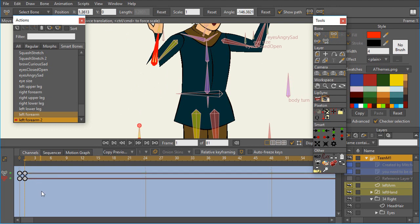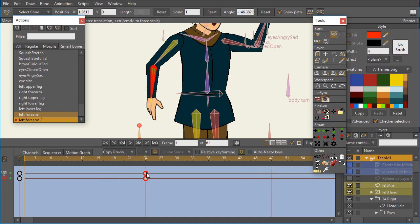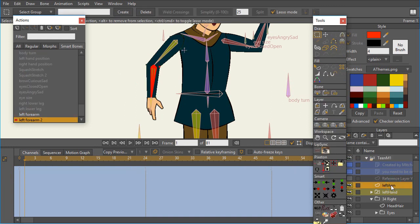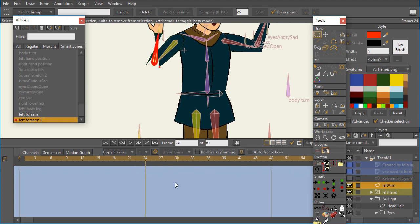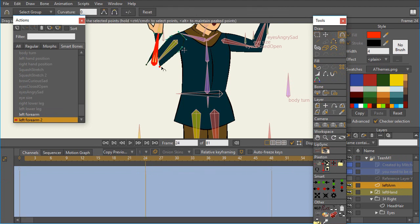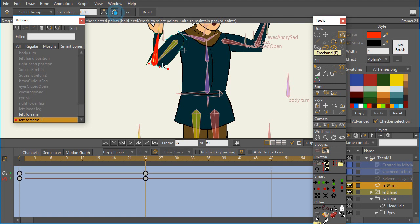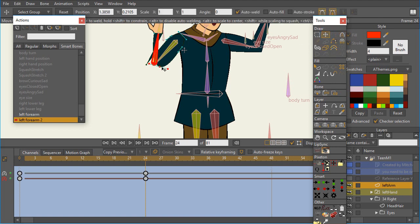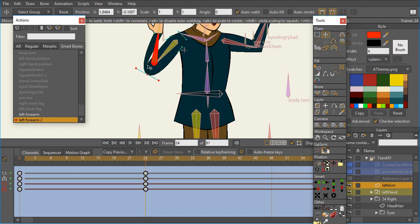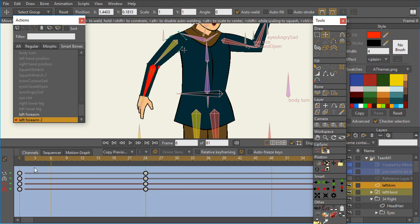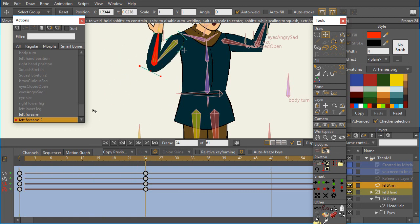Now I should have put it on frame 24. So I'm going to drag those all over there. And go to the left arm on frame 24. And again, do what we've been doing. Move these points appropriately. And so now we see that action is working.